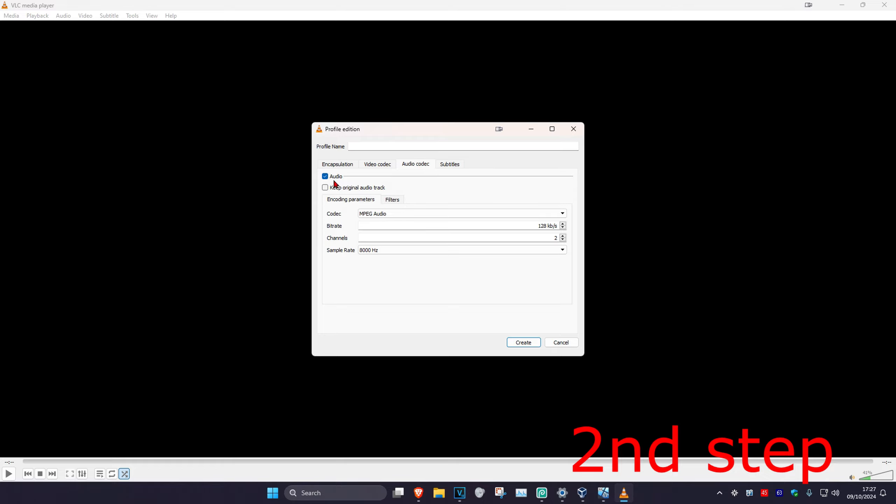You want to make sure you have audio unchecked. Now you want to put the profile name - I'm just going to call it 'no audio' - and then click on Create.